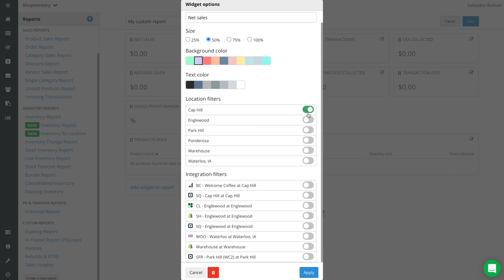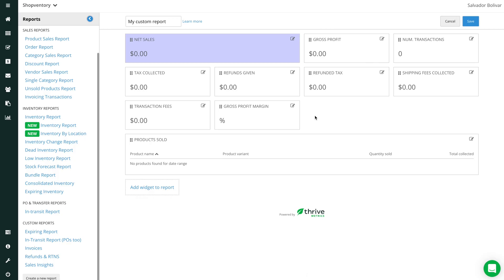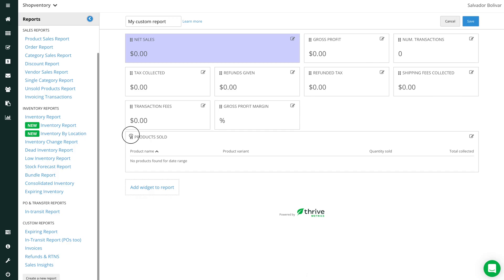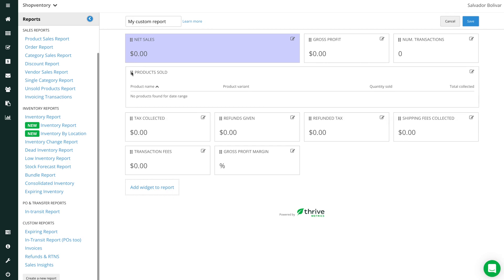You can also apply filters to your widgets, whether it's by location or by integration, and add additional columns. Widgets can also be moved around within the report.